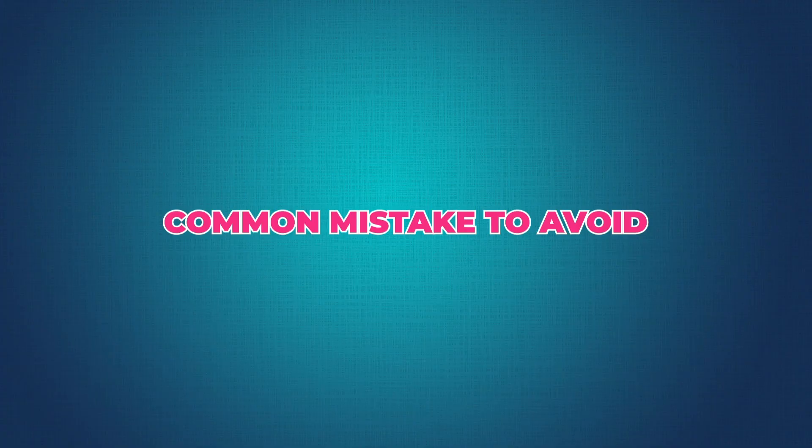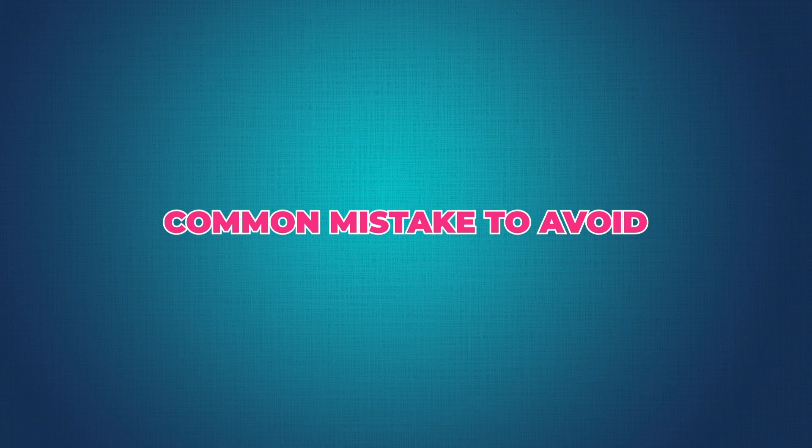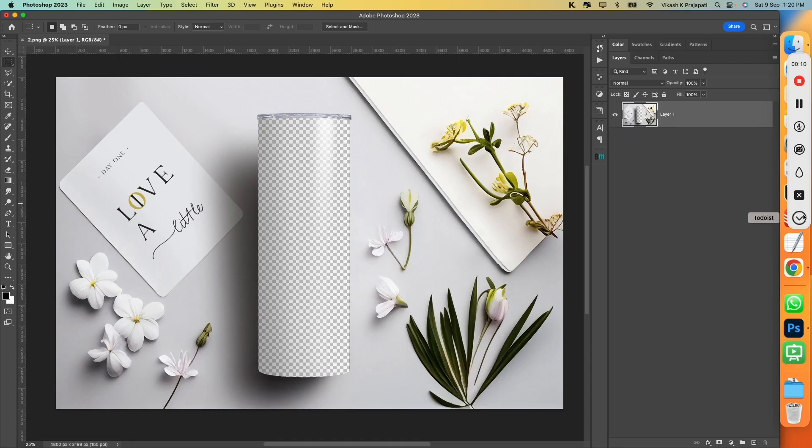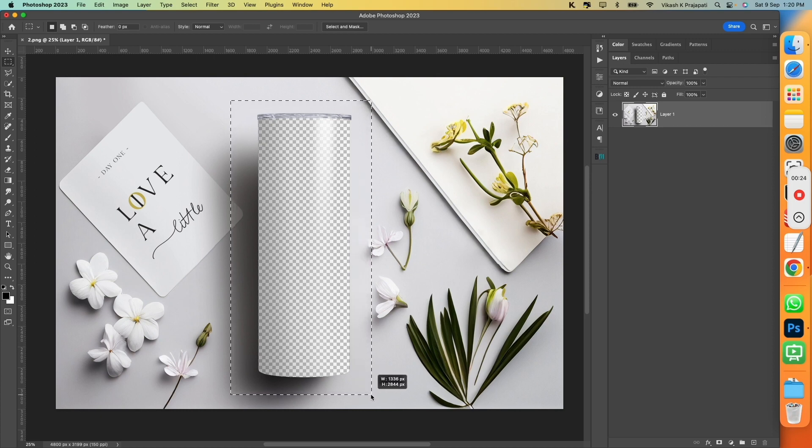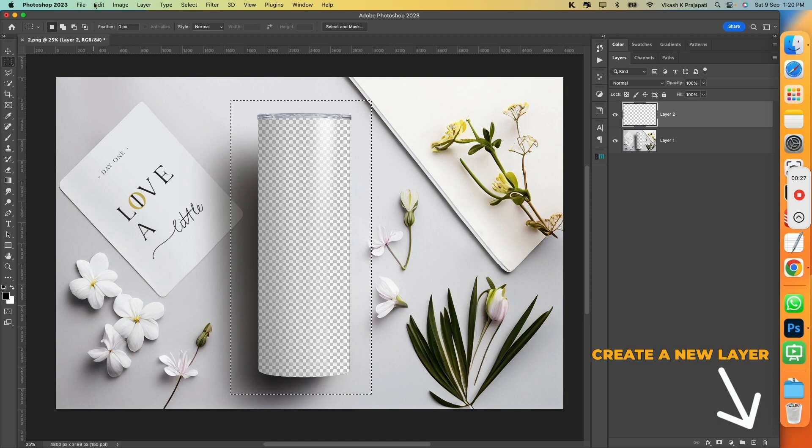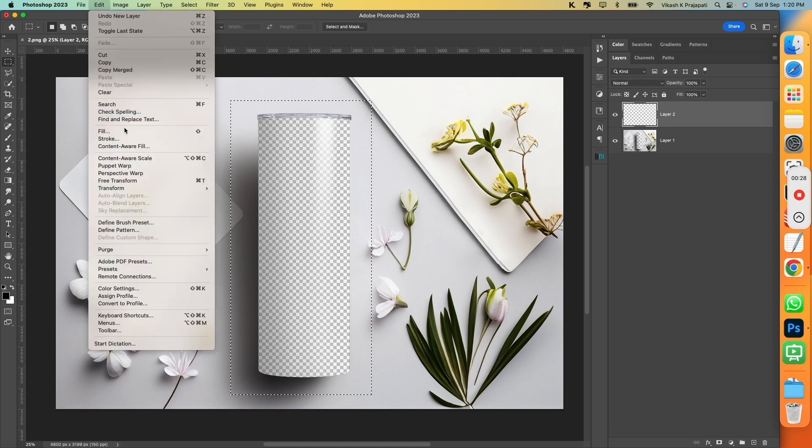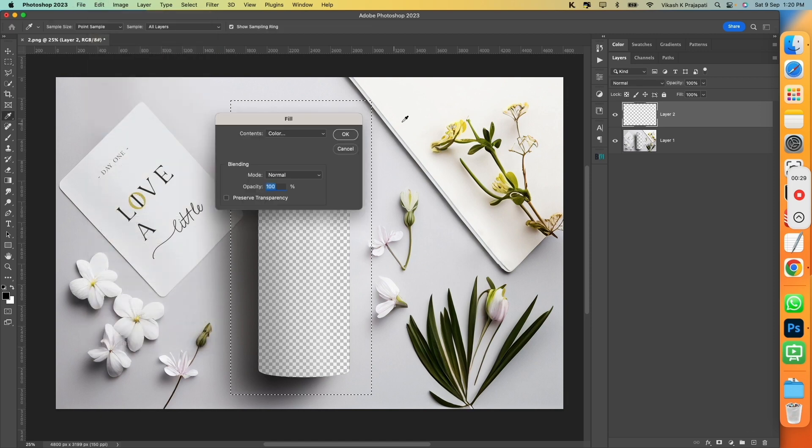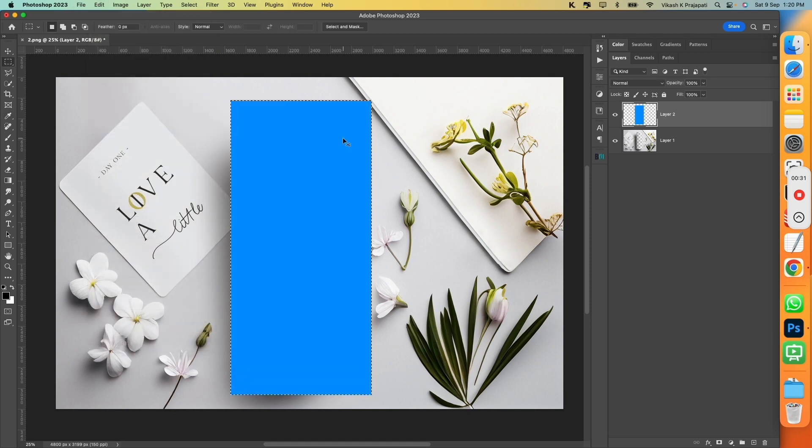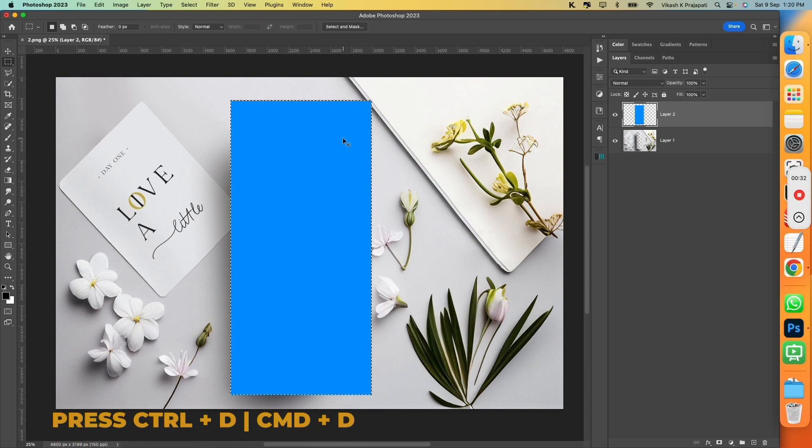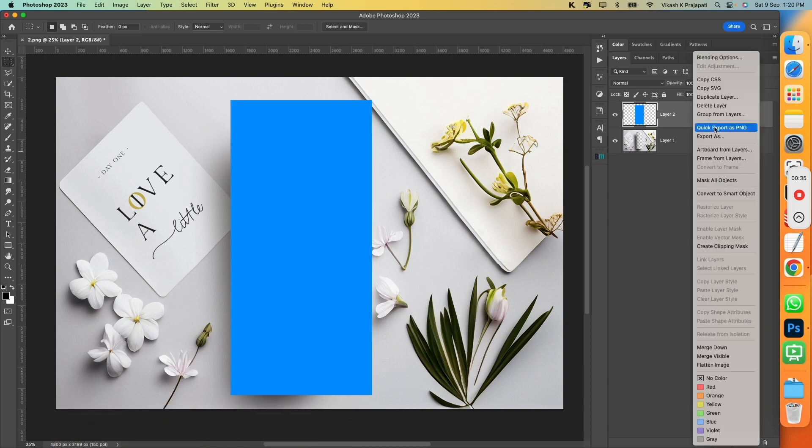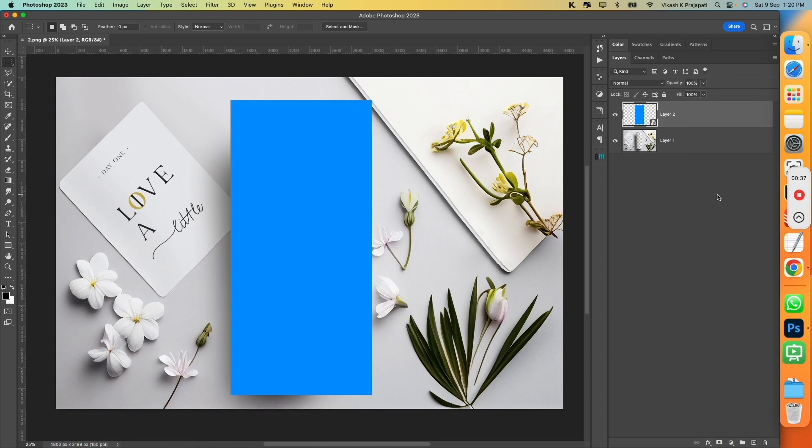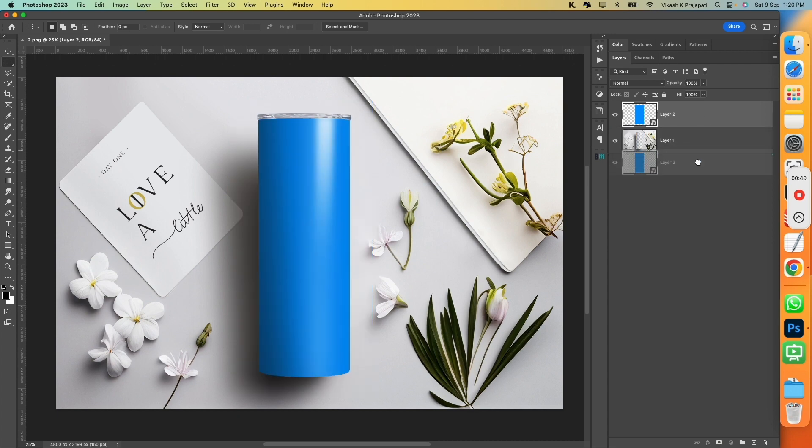There is a very common mistake you may fall for while creating Smart Object for your template. Let me show you. So, I have this template. Now, instead of following the steps I illustrated in the previous example, you may be tempted to select this marquee selection. Make a selection around the Tumbler, create a new layer, edit, and seal it with color. Next, press Command-D to deselect, and then you can right click and click to Convert to Smart Object.